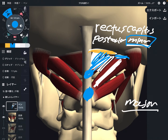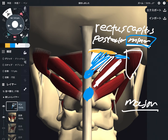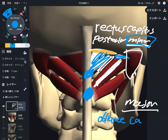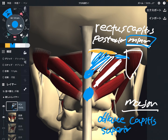There are two other muscles. This is obliques capitis superior. It attaches on the occiput and C1. Simple enough.